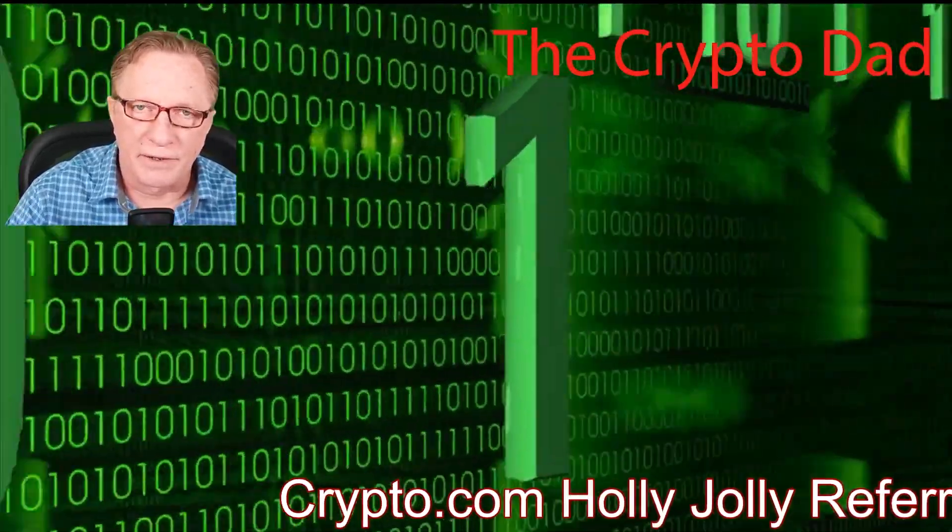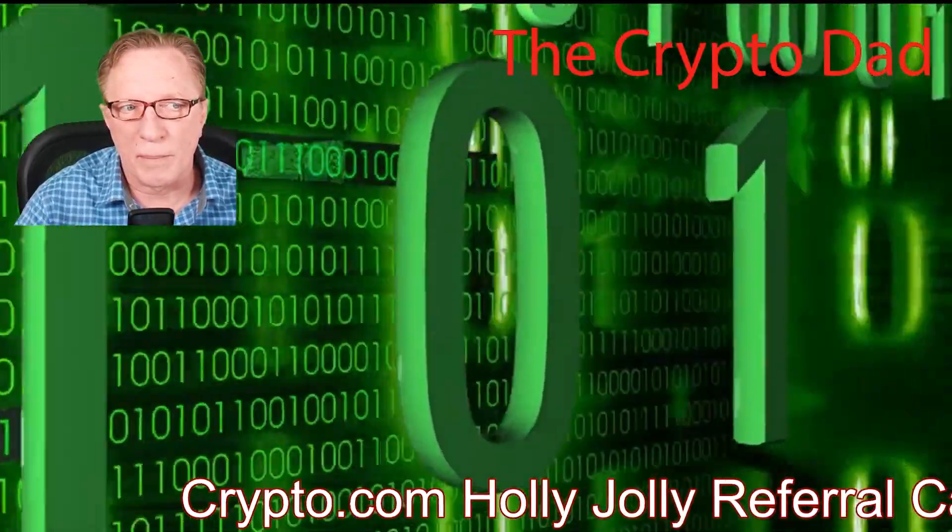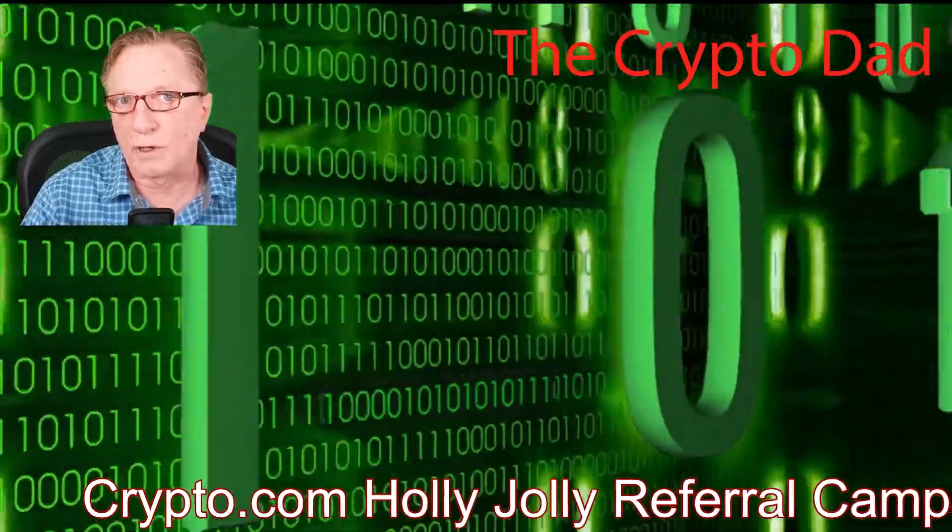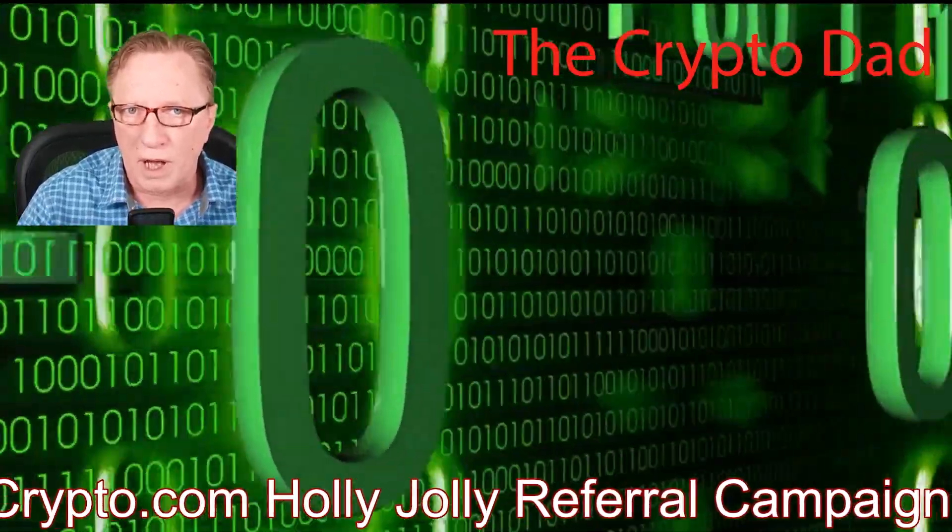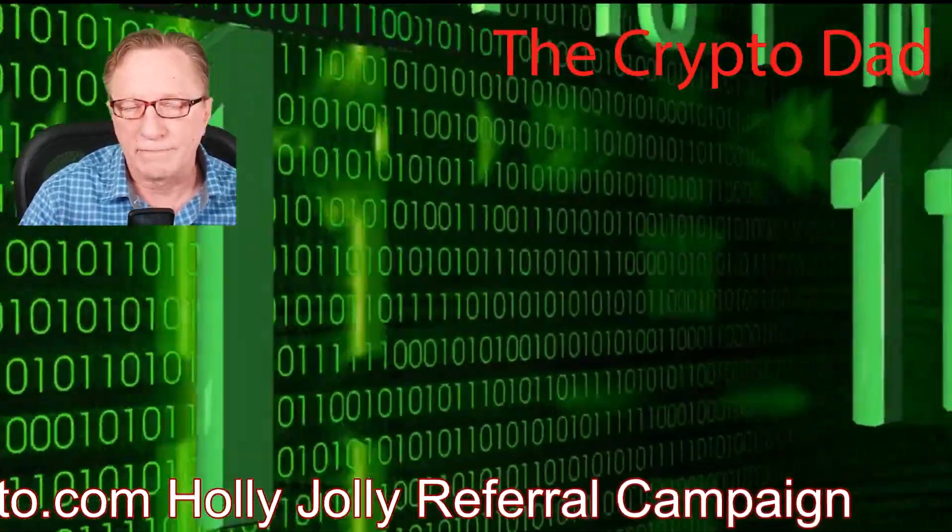Hey guys, Crypto Dad here again, and today I want to tell you about the Holly Jolly referral campaign from Crypto.com. So let's get started.